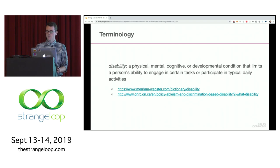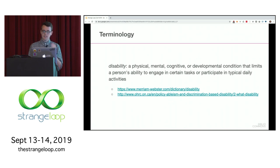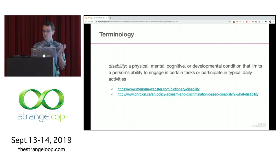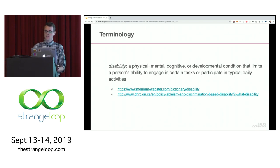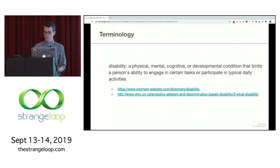Disability also changes over time. We develop disabilities as we age, if we have an accident, or if we develop a health condition. How many of us have parents or grandparents who need to zoom their browsers or use hearing aids? And it can also go the other way — some health conditions like seizure disorders or mental illness can improve with medication or therapy.